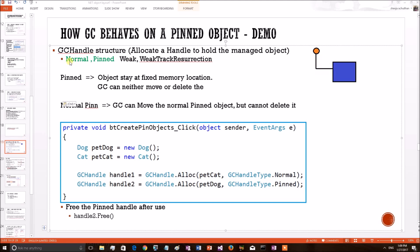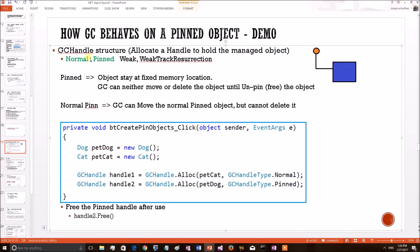Actually there are four different ways to create this particular handle: Normal, Pinned, Weak, and Weak track resurrection. For us, for this scope, we will only discuss normal and pinned GC handles.